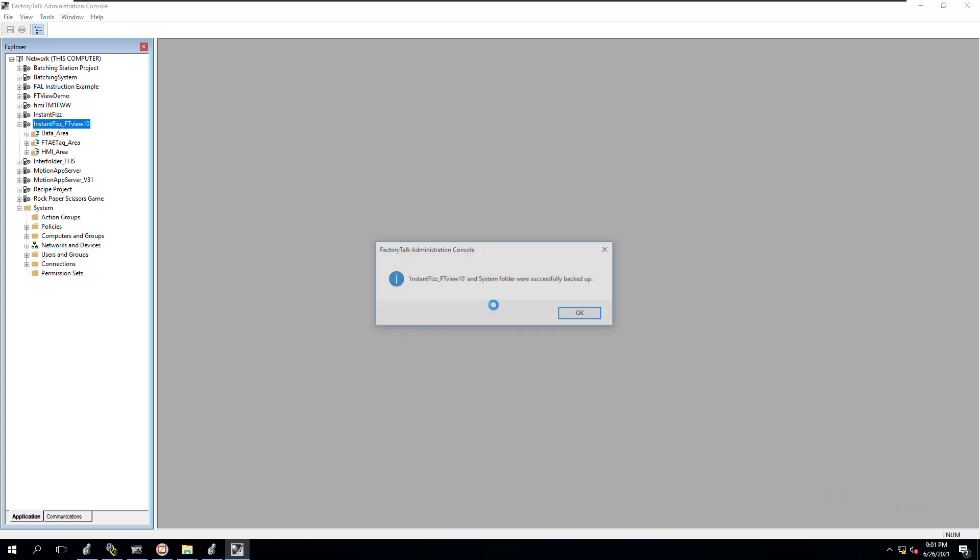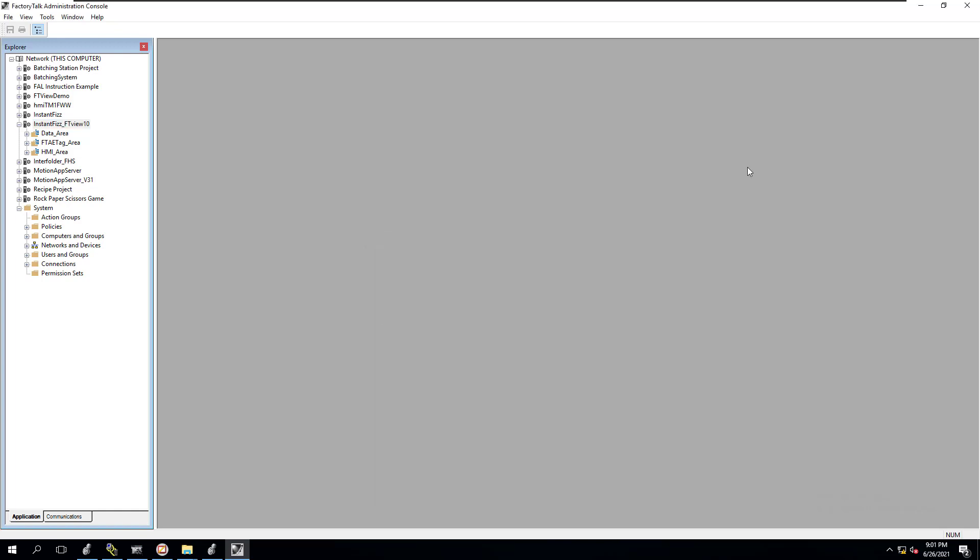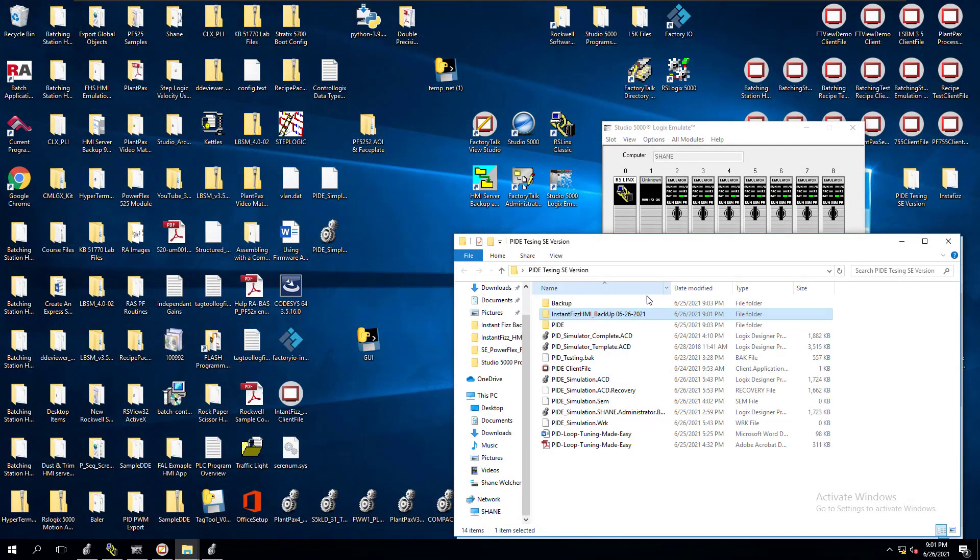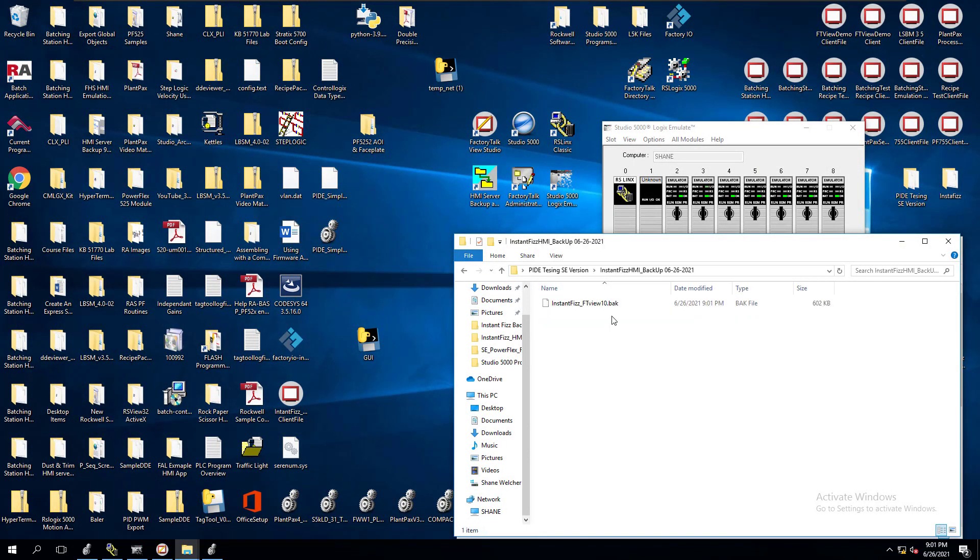Now this is going to make an admin backup, a FactoryTalk administration backup. So we click OK, and now we're done there, we're finished. So let's go in here, and we do have our backup, our .vak.